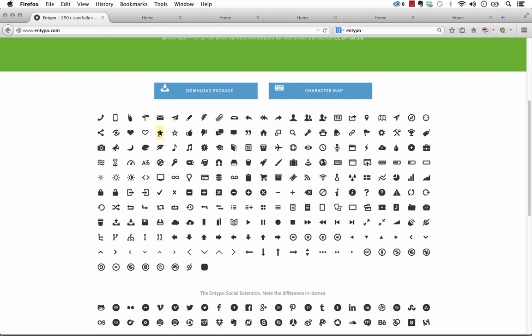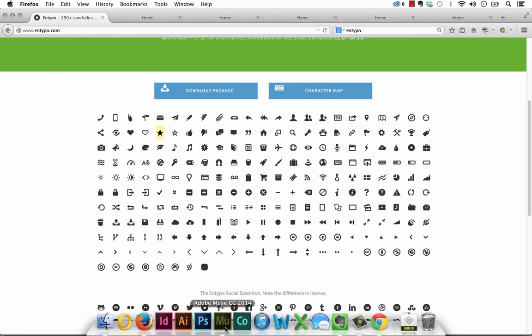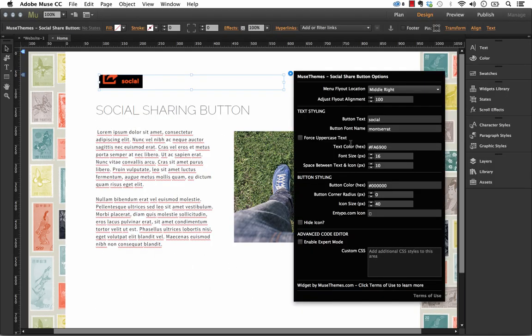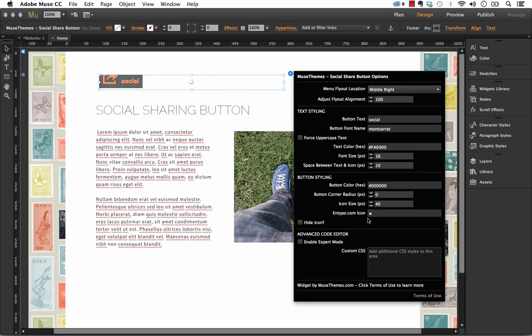But let's select, for example, the star. And so we'll just copy that and paste it right in Muse. Okay. So you can see actually we got a little star here. And now in the preview, we have a star there.